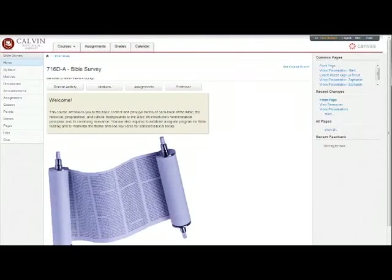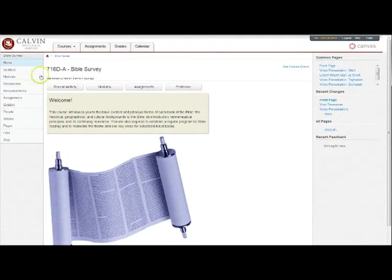This is a quick tour of Bible survey in Canvas. On your home page of your Bible survey course, you'll see four key links that you'll probably return to often.